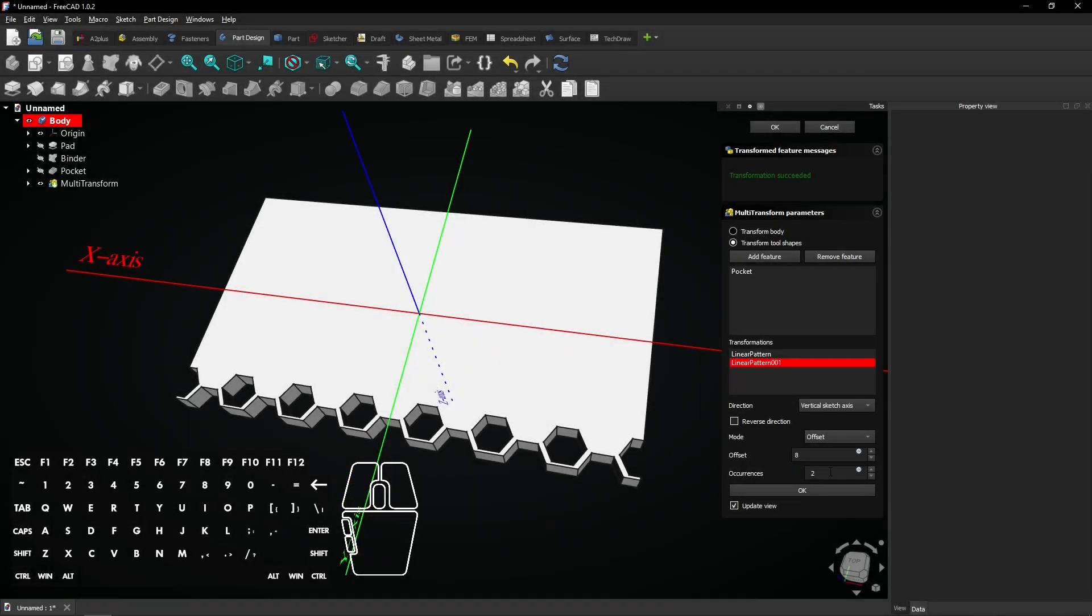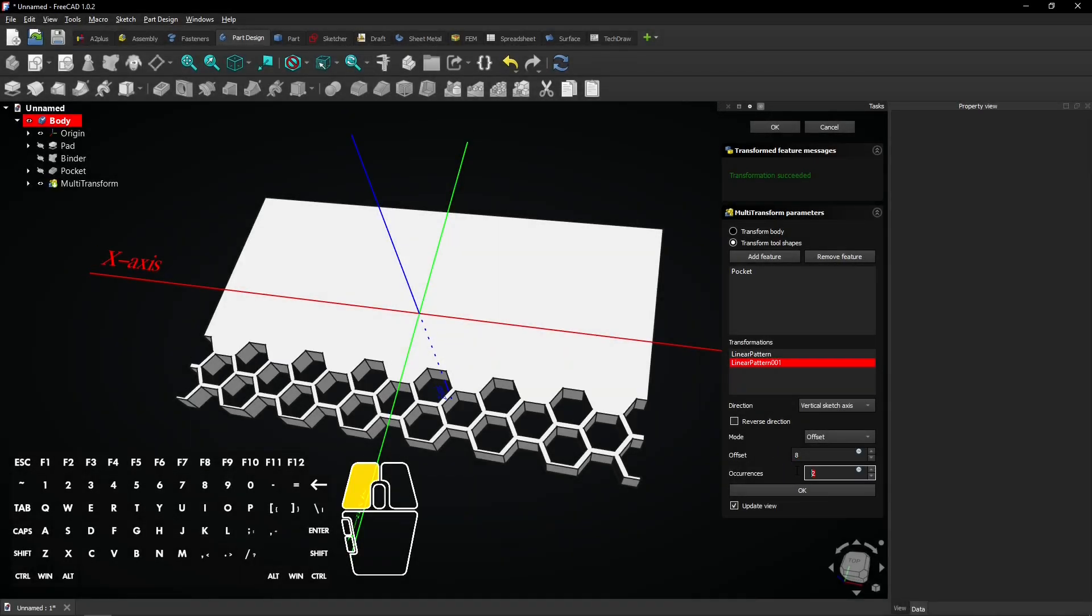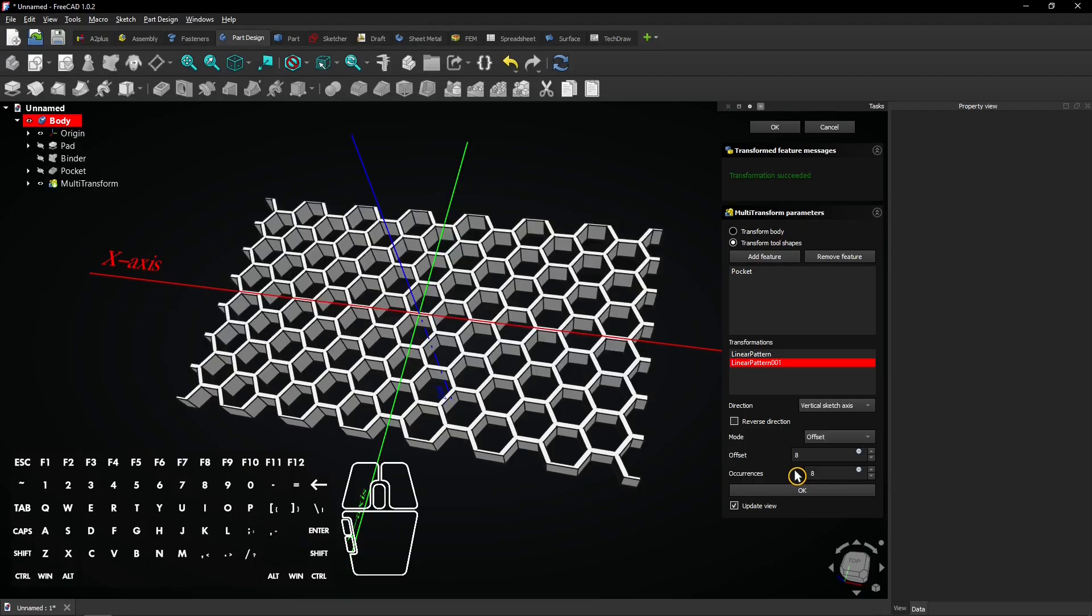In this FreeCAD tutorial, you'll create a stylish honeycomb pattern using the multi-transform tool in FreeCAD 1.